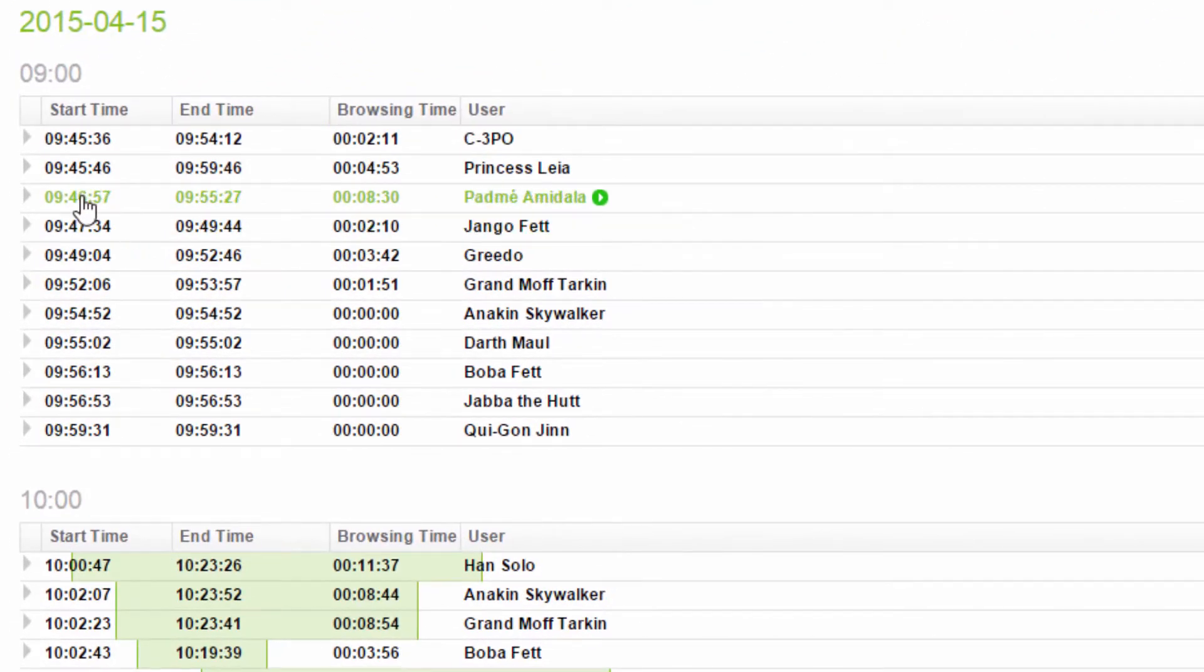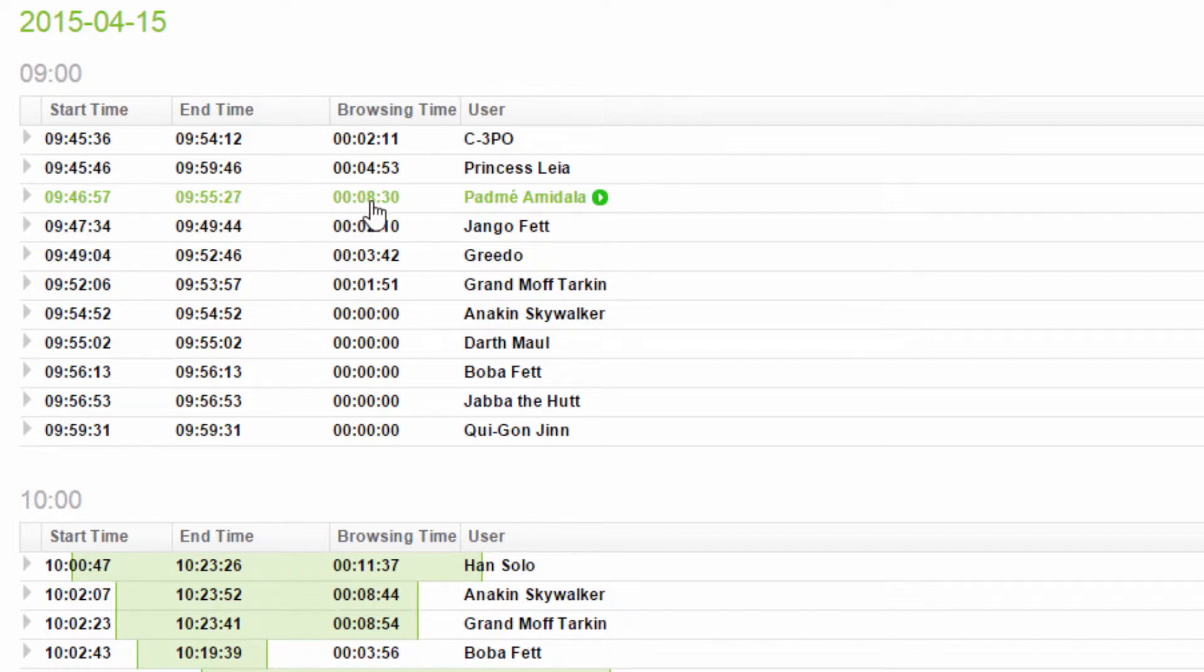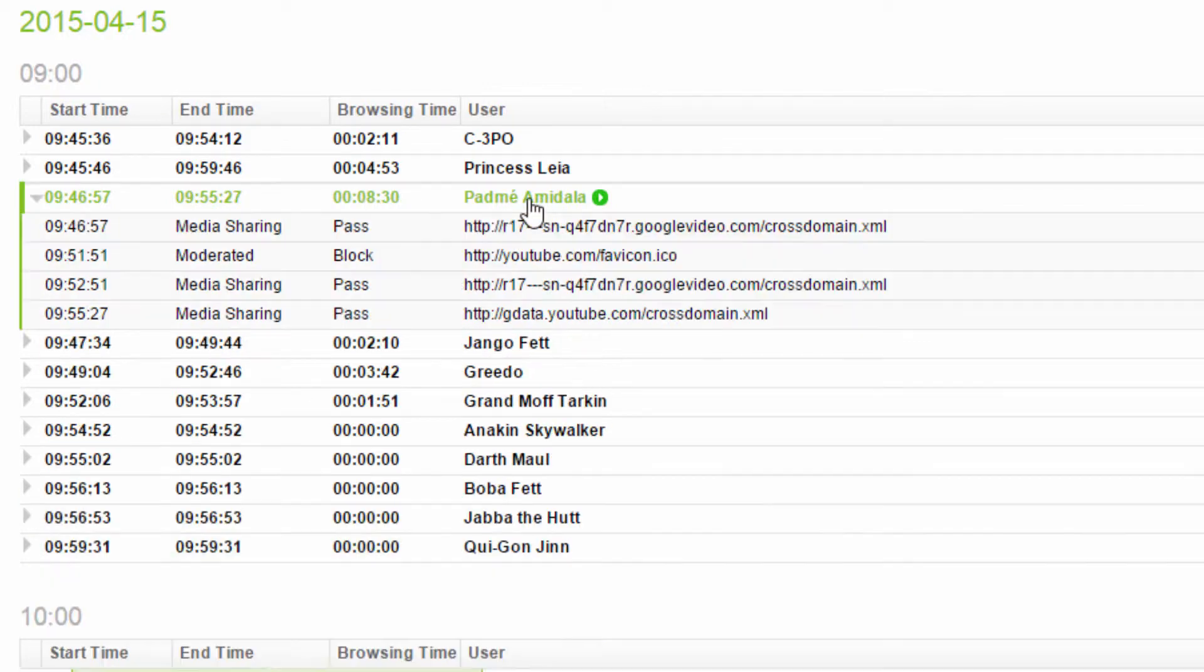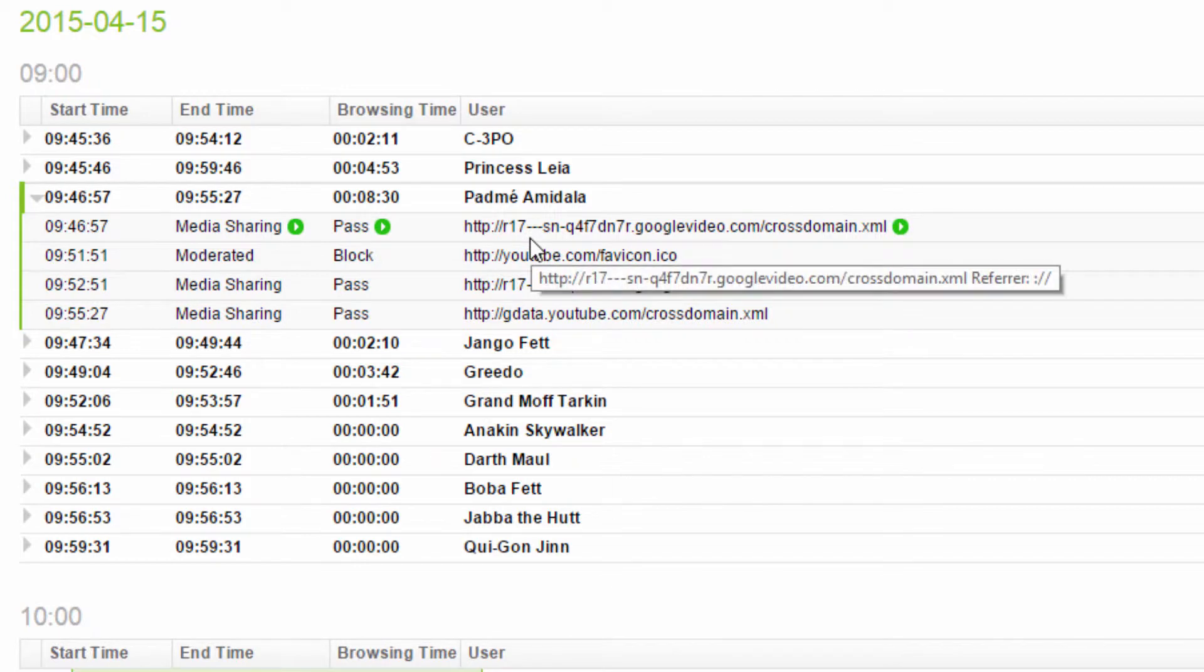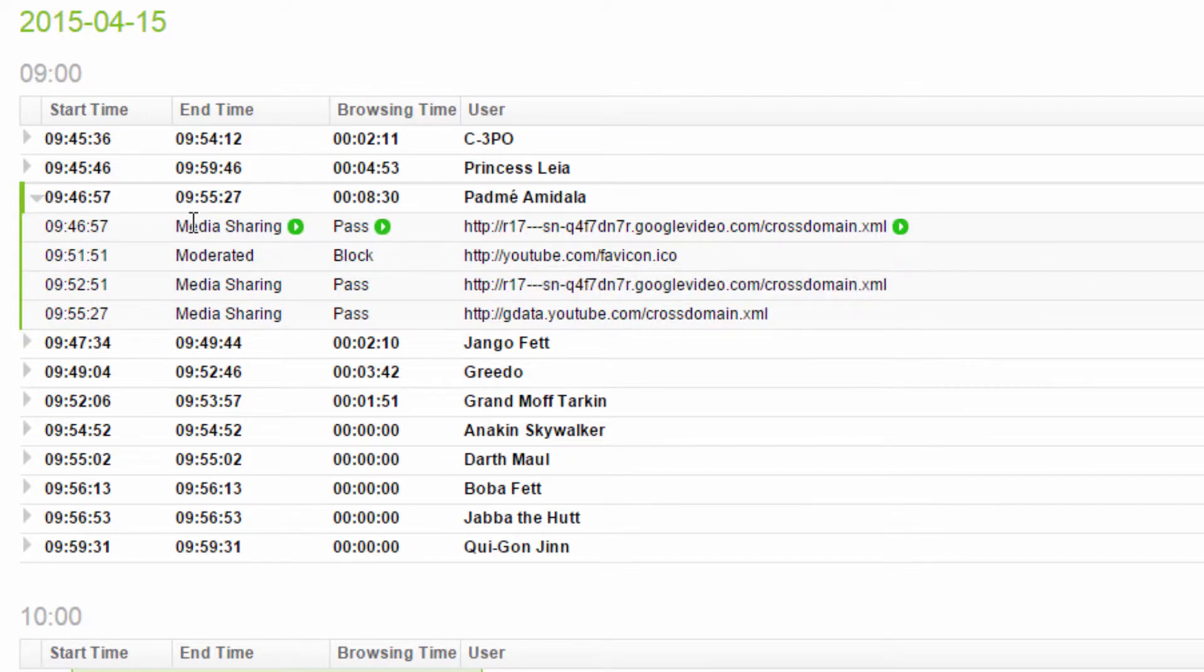She started browsing the site at 9:46am for about eight and a half minutes. I can expand the browsing session to view full URLs along with timestamps, actions and categories.